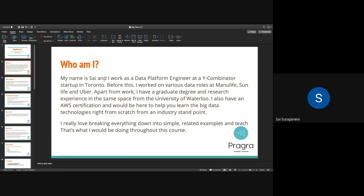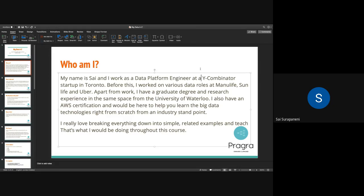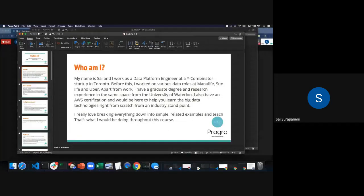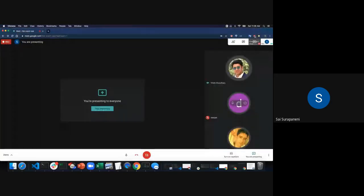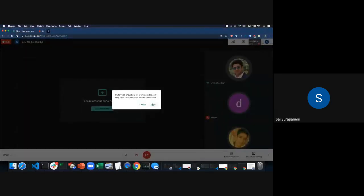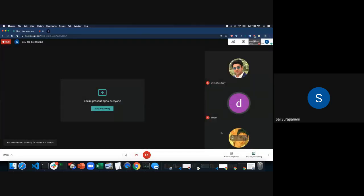I really like explaining things in a simple way. I'll mute you guys so that it's not a disturbance for anyone. If you have a question, you can unmute yourself.